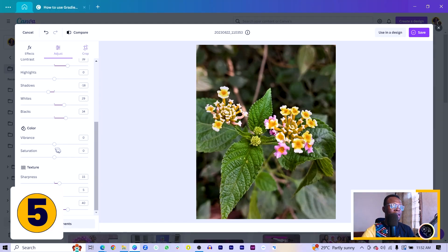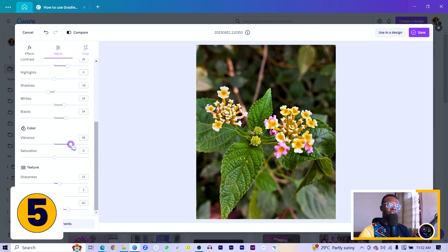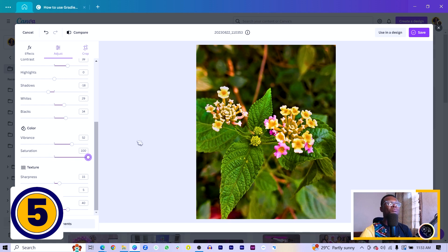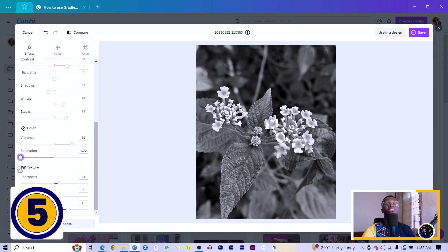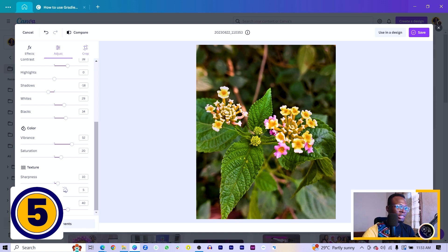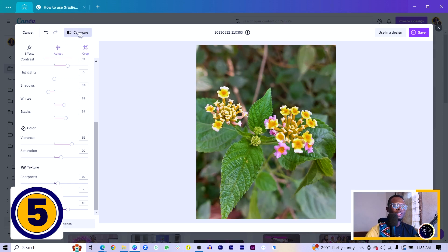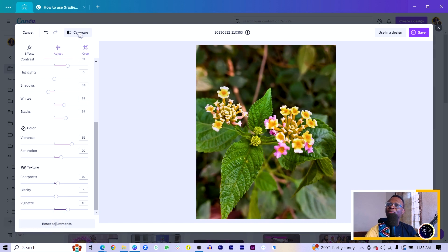Step five is adjusting the saturation and vibrance of your image, found under 'Color.' Increasing the vibrance adds an extra punch to your image. Increasing the saturation boosts the colors really strongly — if you increase it all the way to 100, everything looks over-saturated, which we don't want. If you set it to negative 100, the opposite happens. I'll keep saturation around 20, and vibrance at 52. The photo looked too sharp, so I went back to Sharpness and reduced it to 10. If we compare before and after, you can see we've actually done some nice editing right here in Canva.